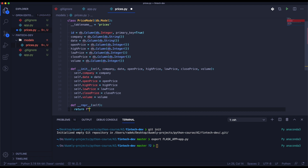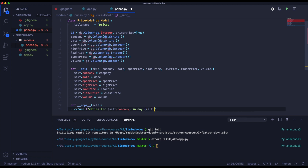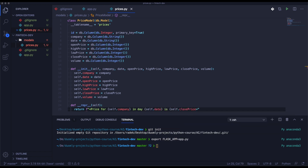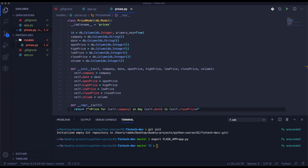Here we can specify some simple formatted string. It looks like our model is ready.